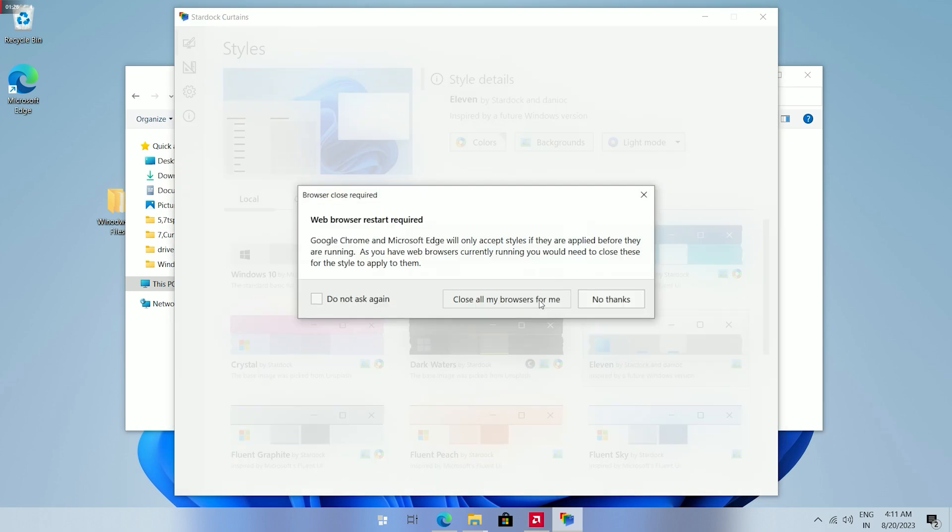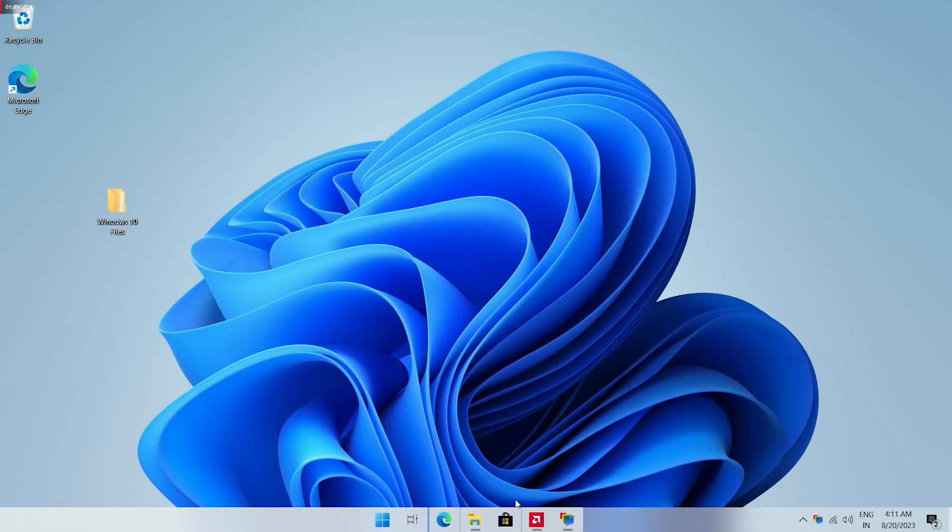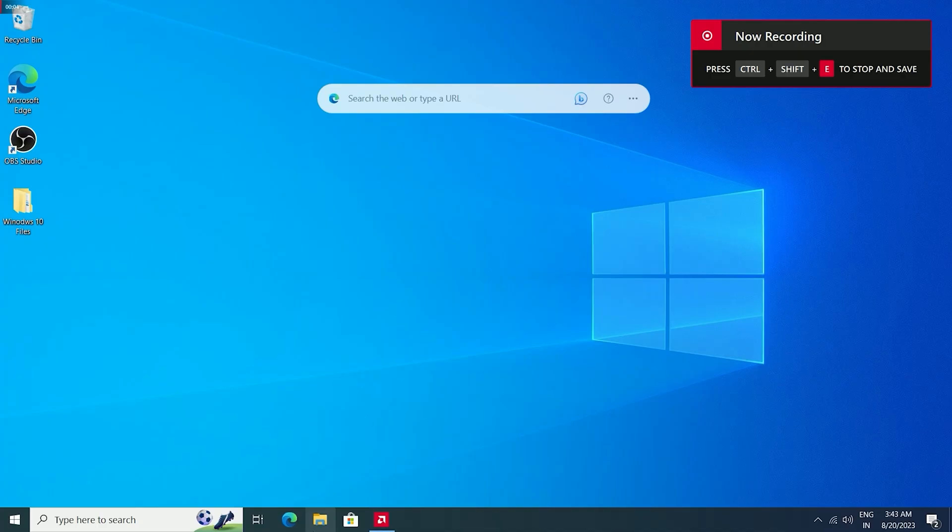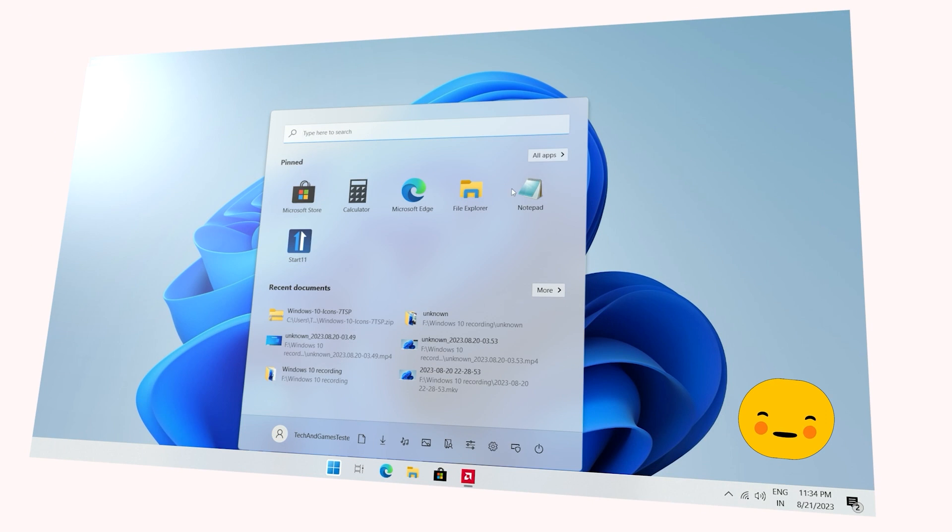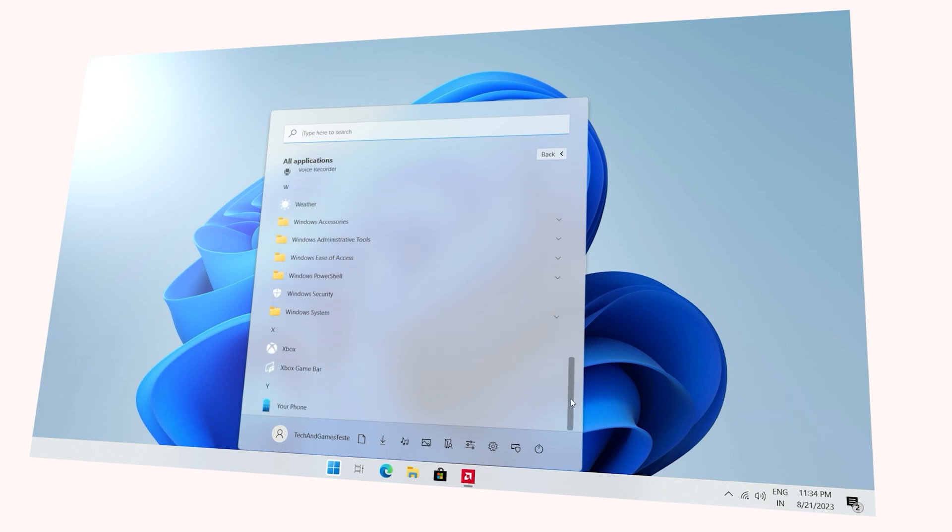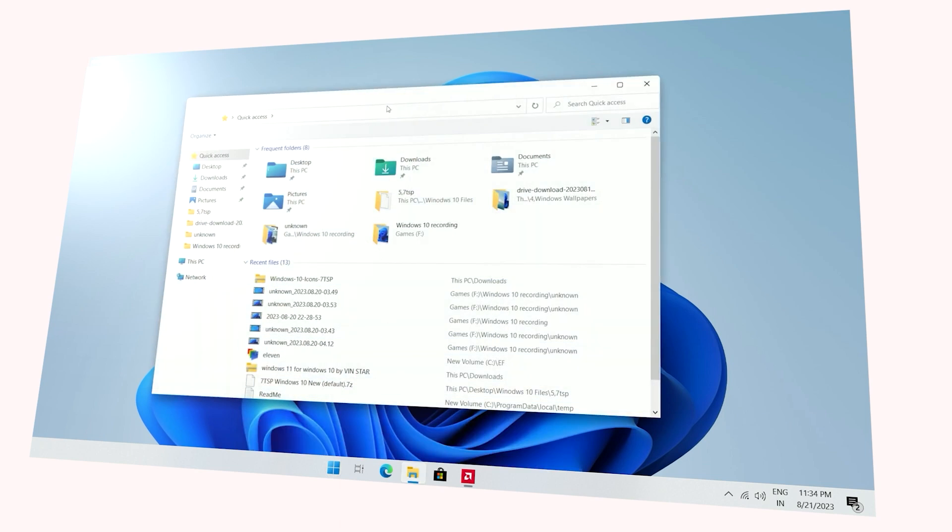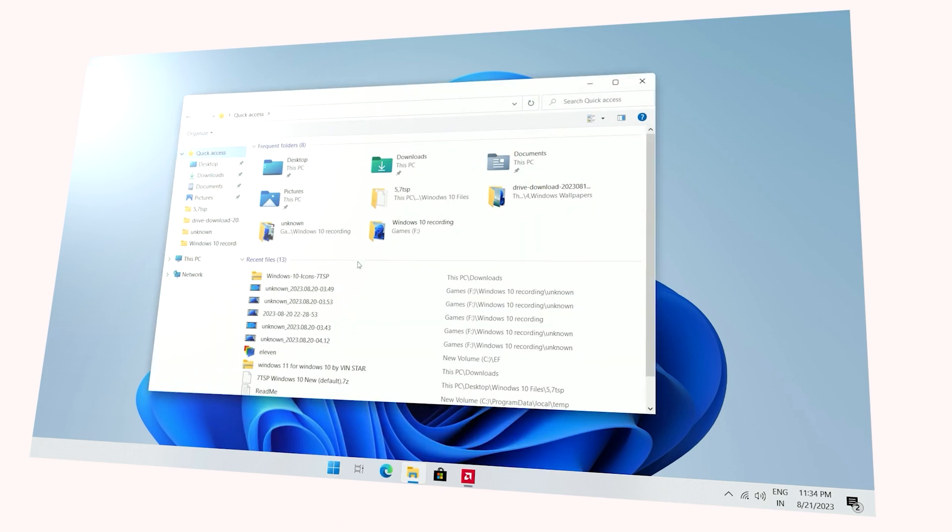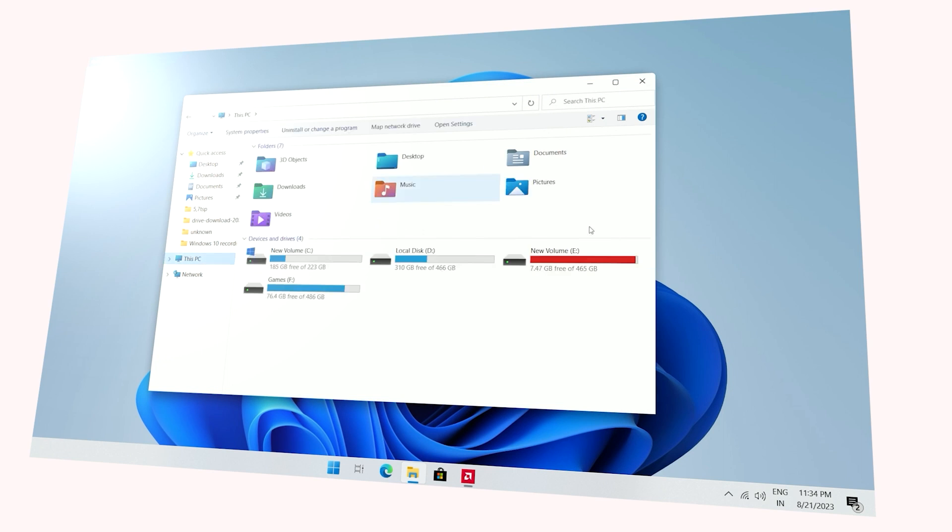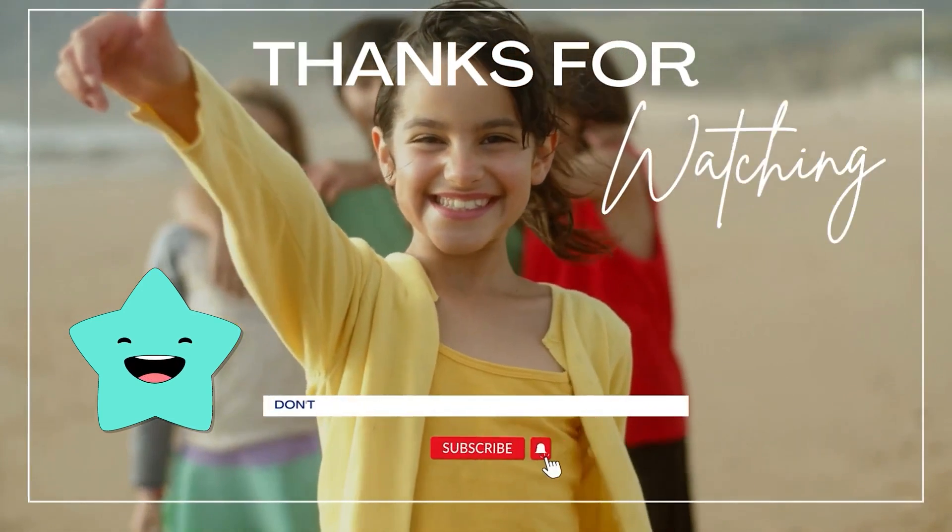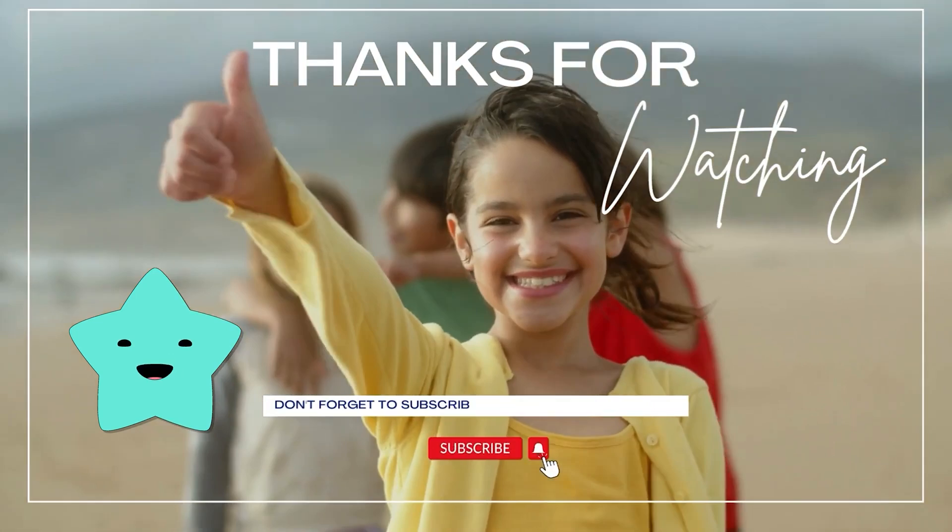Now close this application and restart your PC. After that you will see that your Windows 10 has now changed. Thank you for watching. Hit the like and subscribe button for more of our videos.